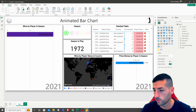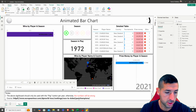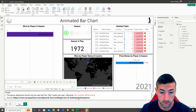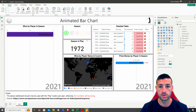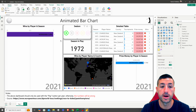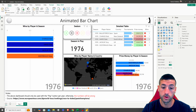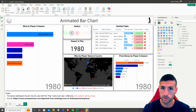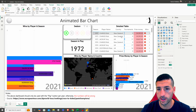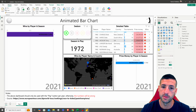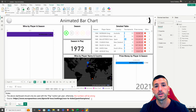The last thing I'll add is a text box at the bottom noting that this dashboard should only be used with the play button. Because the numbers are cumulative, using it statically at one season will give incorrect totals — the numbers represent a running sum across all seasons. The text box also includes the data source link so viewers can verify the numbers.